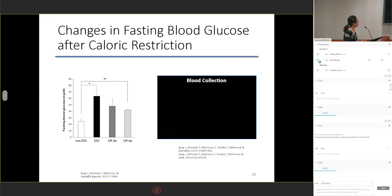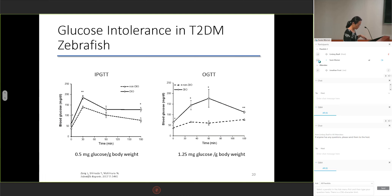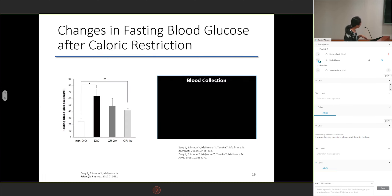Because caloric restriction is the most frequently used treatment for diabetes, we also performed caloric restriction for two and four weeks. After this treatment, fasting blood glucose was reduced, but still remained higher than that of the diet-induced obese control group.